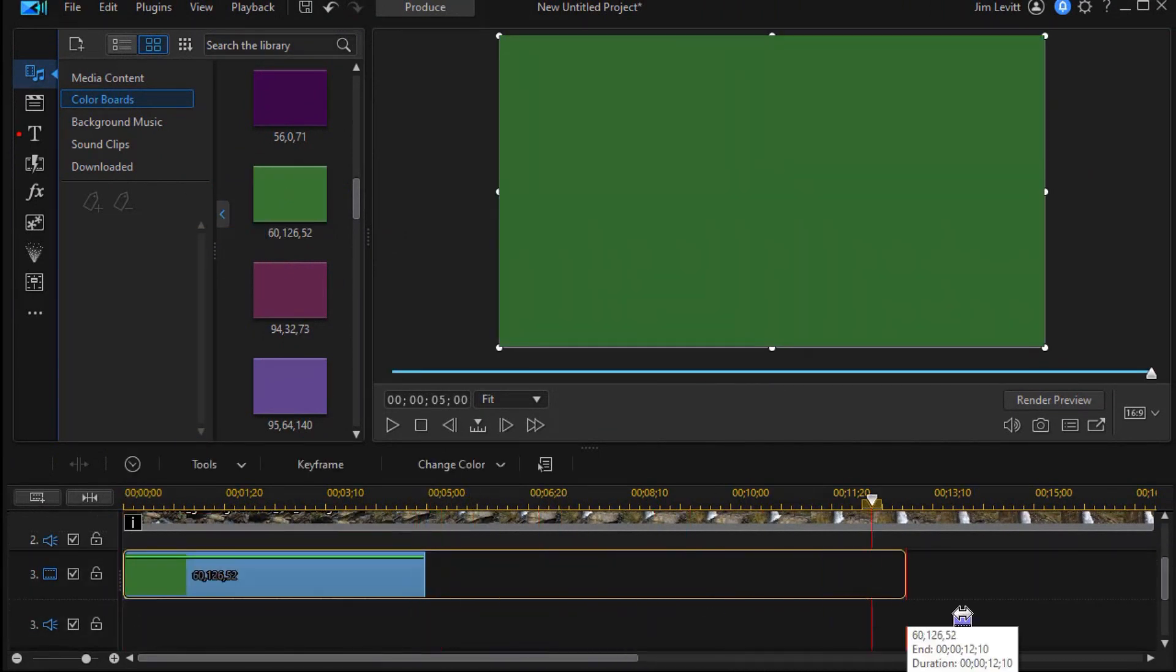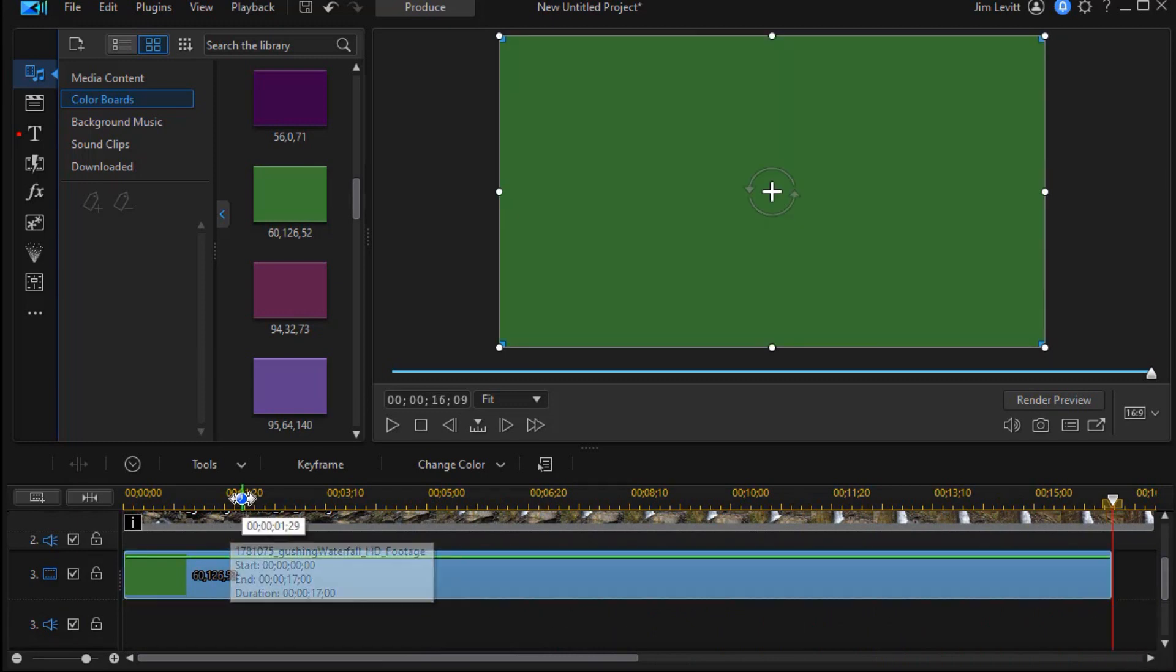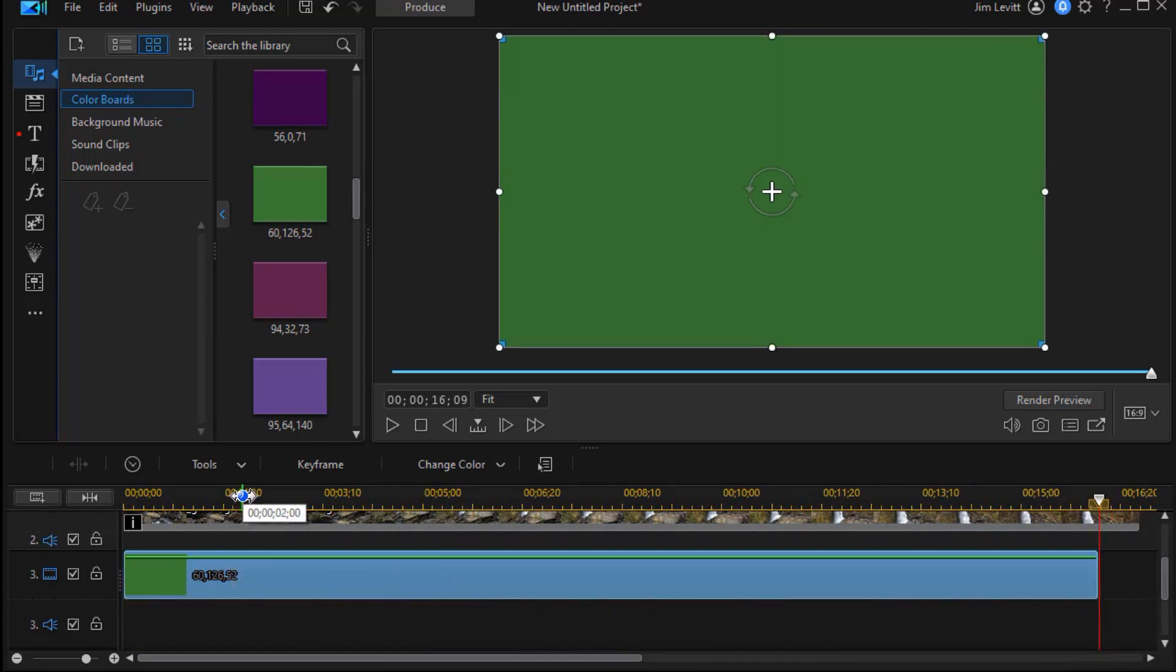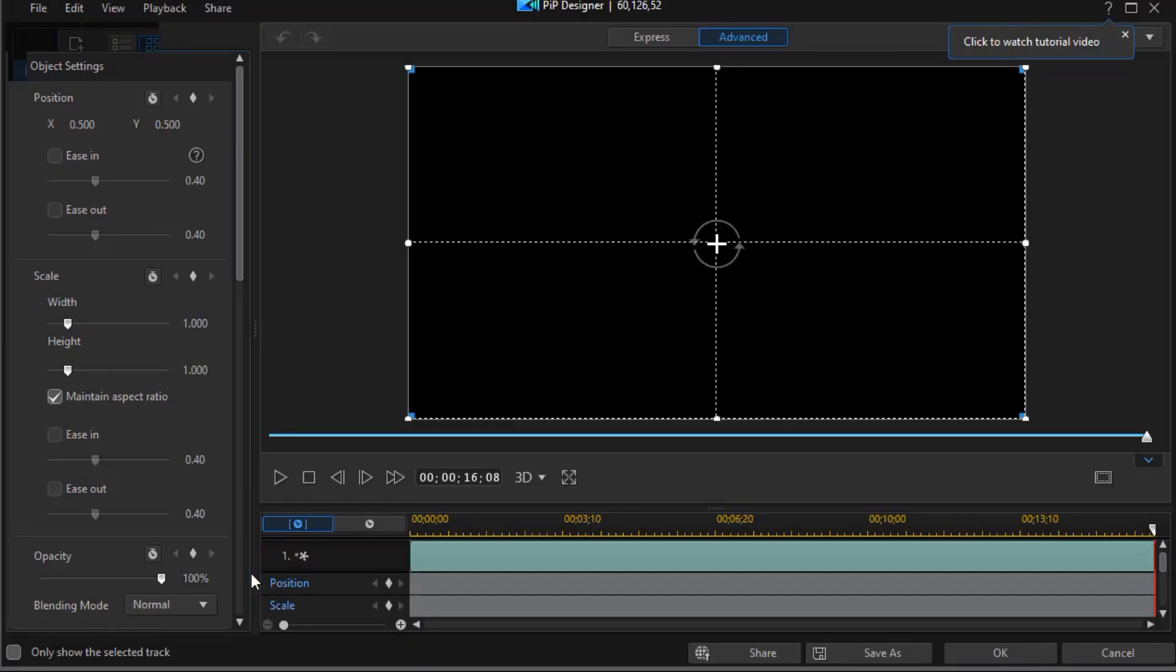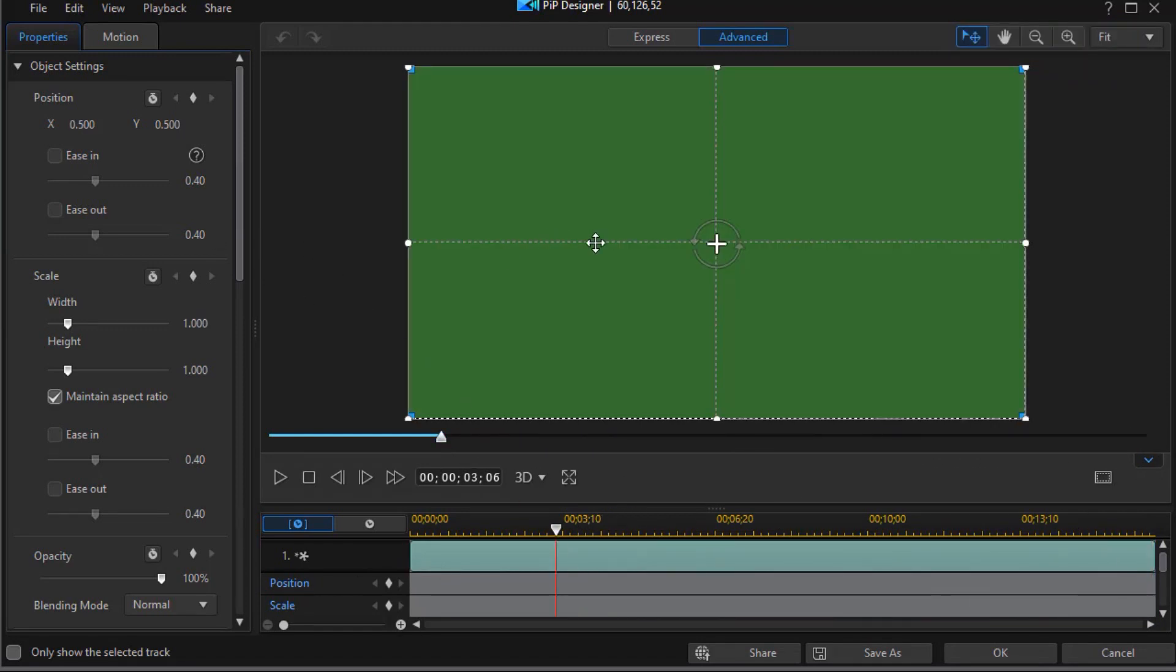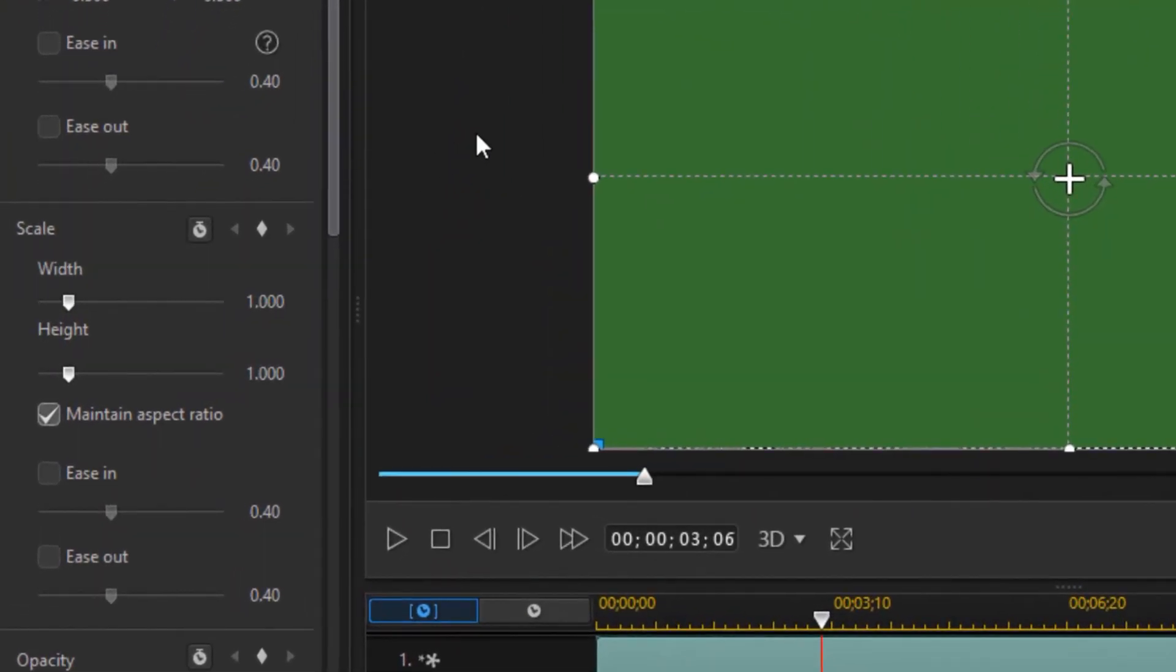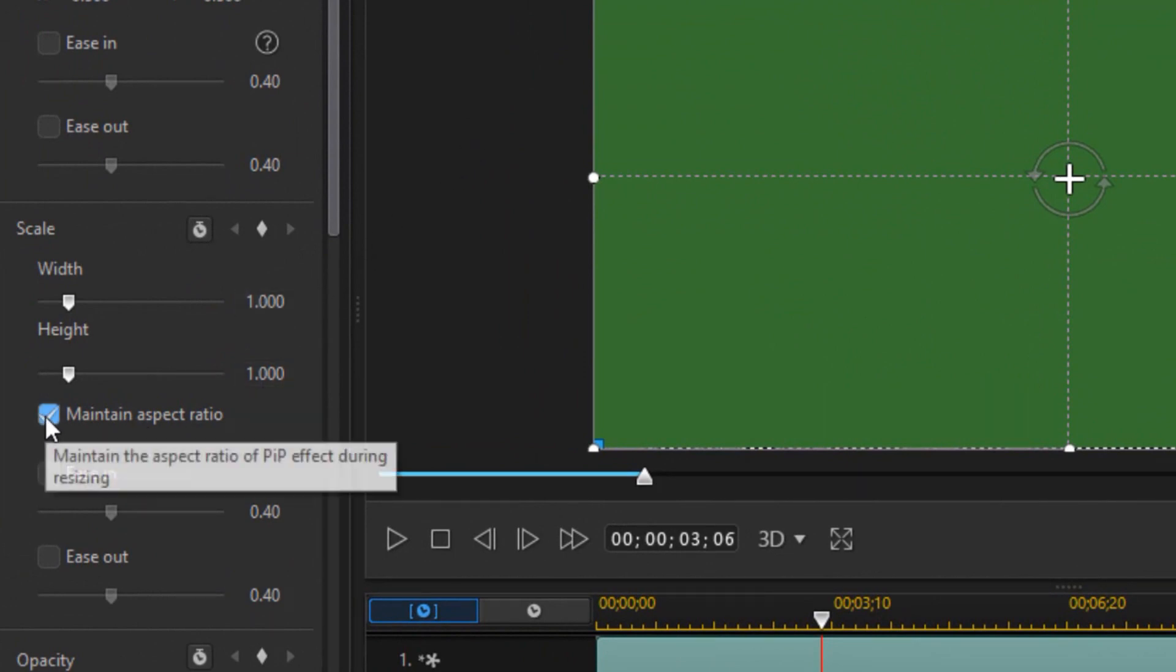We want a longer duration. And now I'm going to double click on that to edit it. We'll move our time indicator back here. And now we're going to edit our color board. We don't want to fill the screen. So on my object settings under scale, I'm going to turn off maintain aspect ratio.